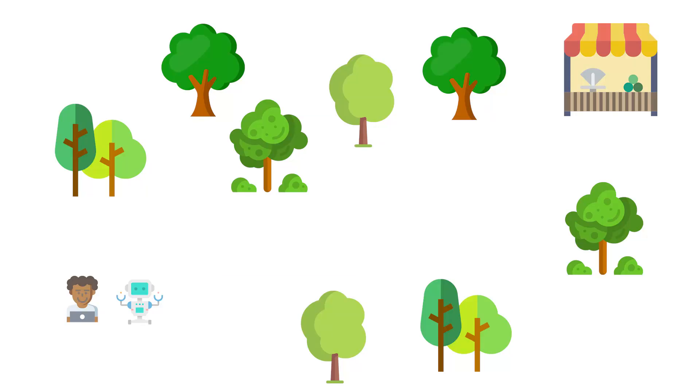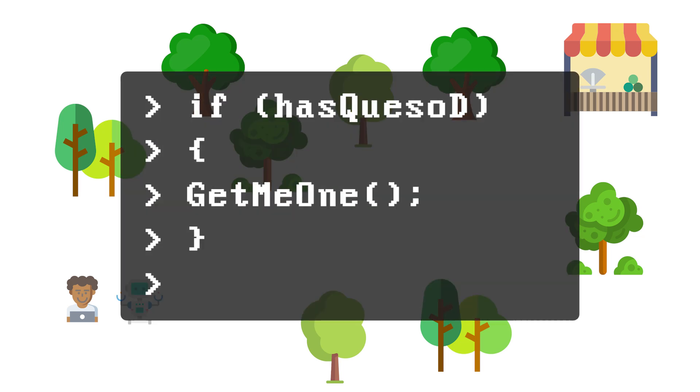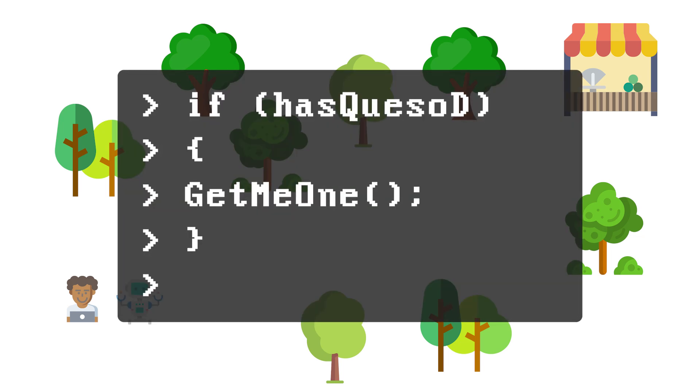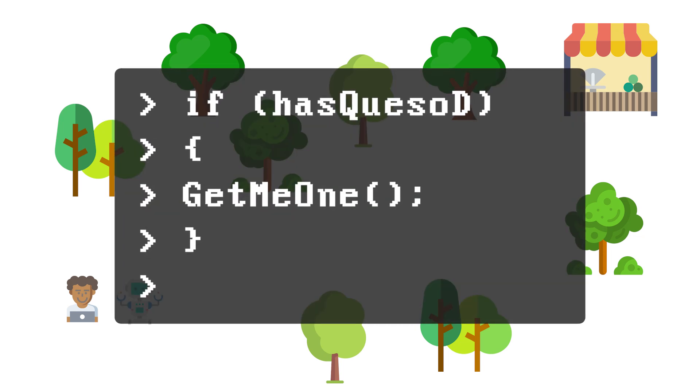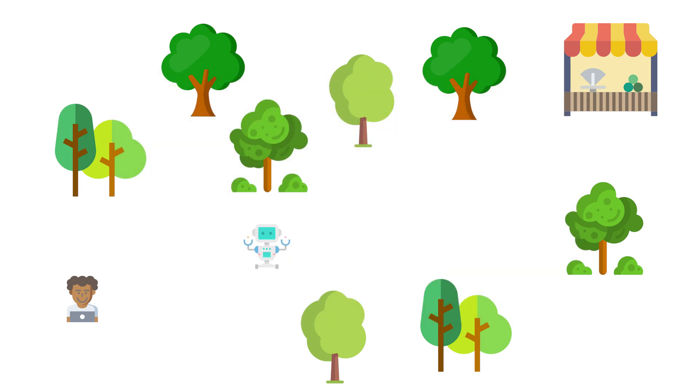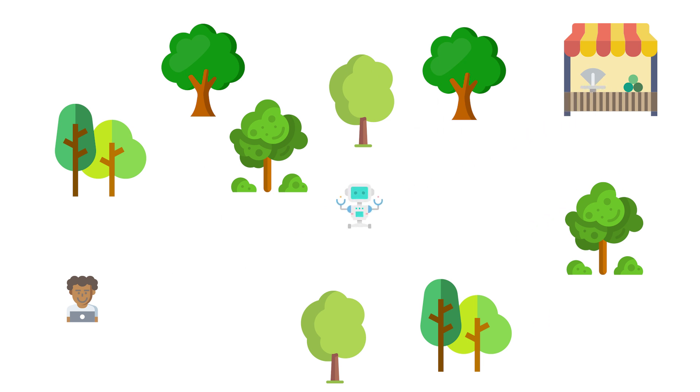For example, say you build a robot to get lunch for you and you tell it: if they have spicy jack quesadillas, get me one. Your robot goes to get lunch, they don't have any spicy jack quesadillas, and so it returns without getting you anything.